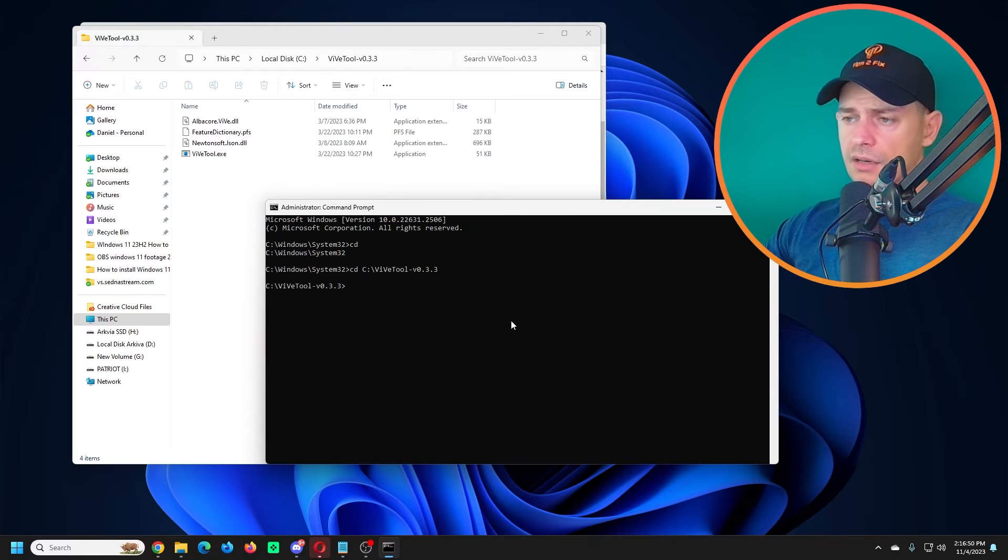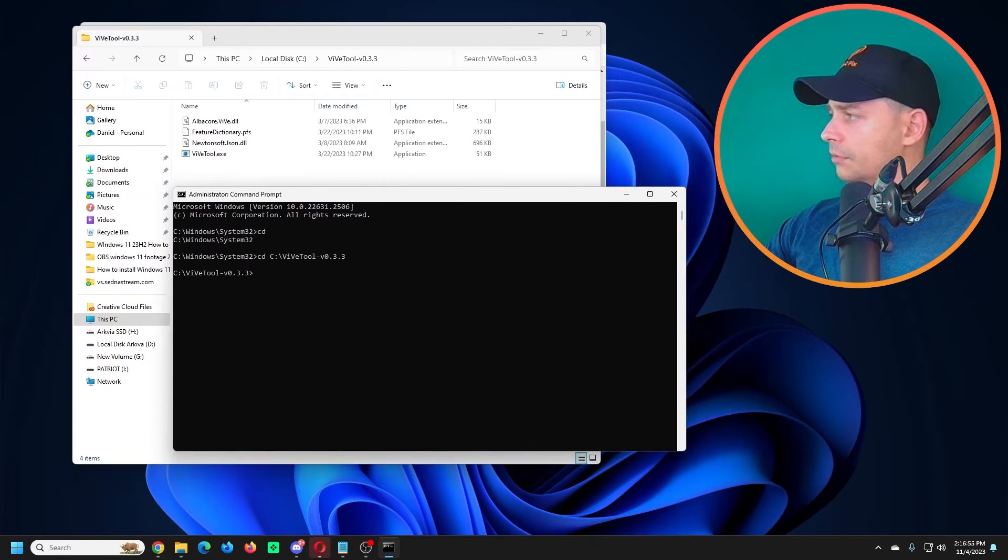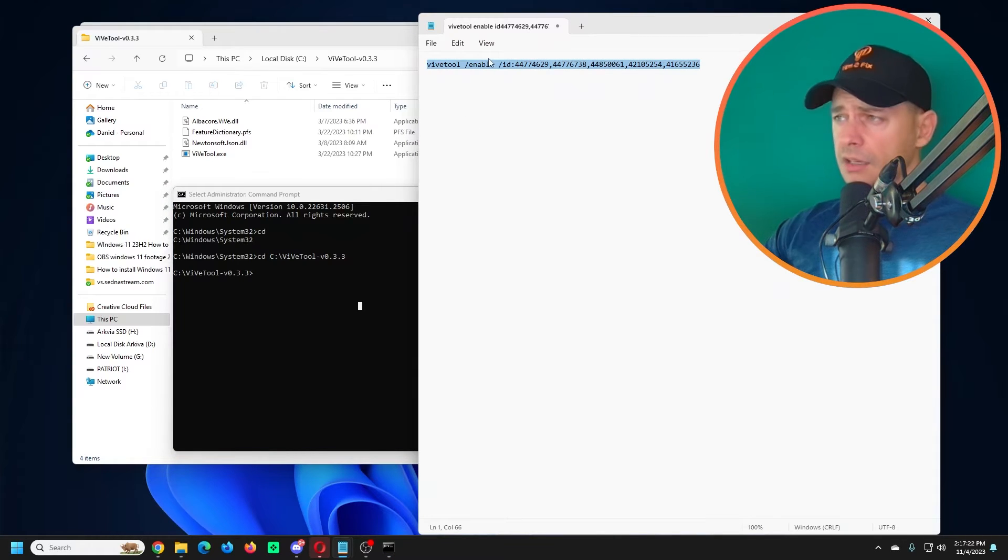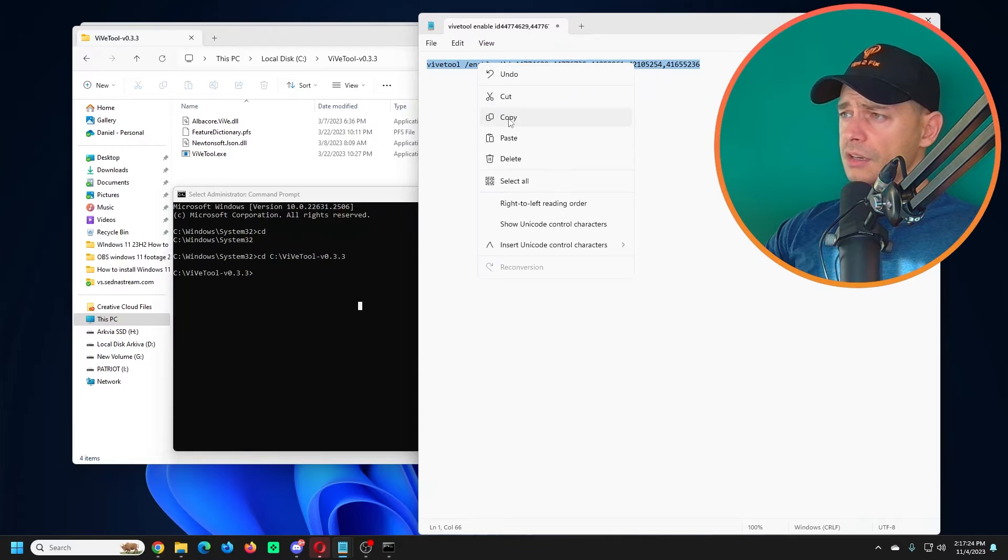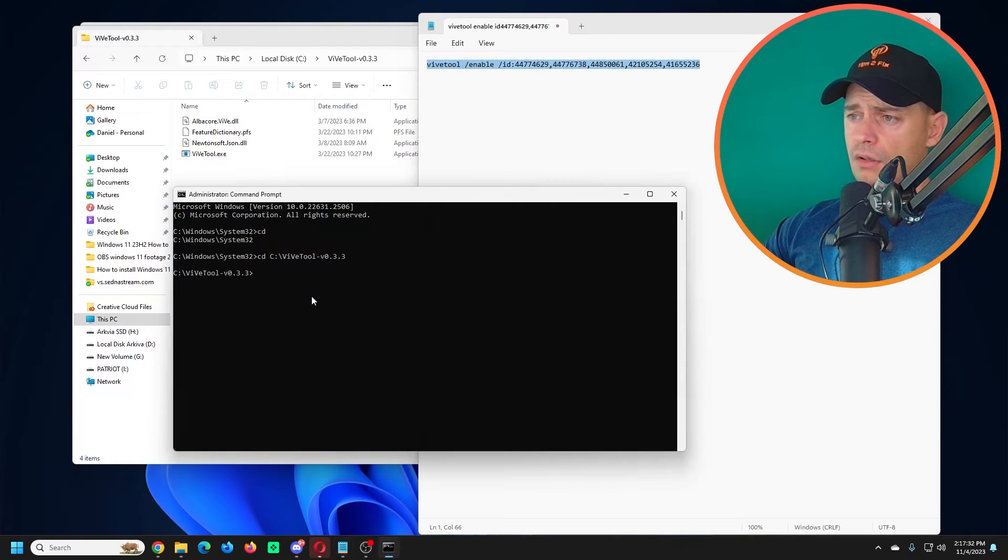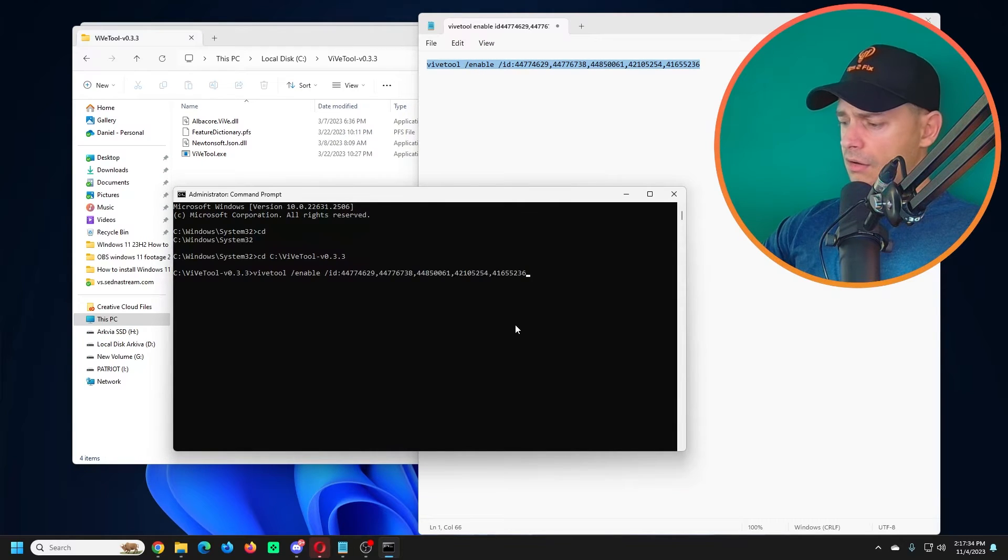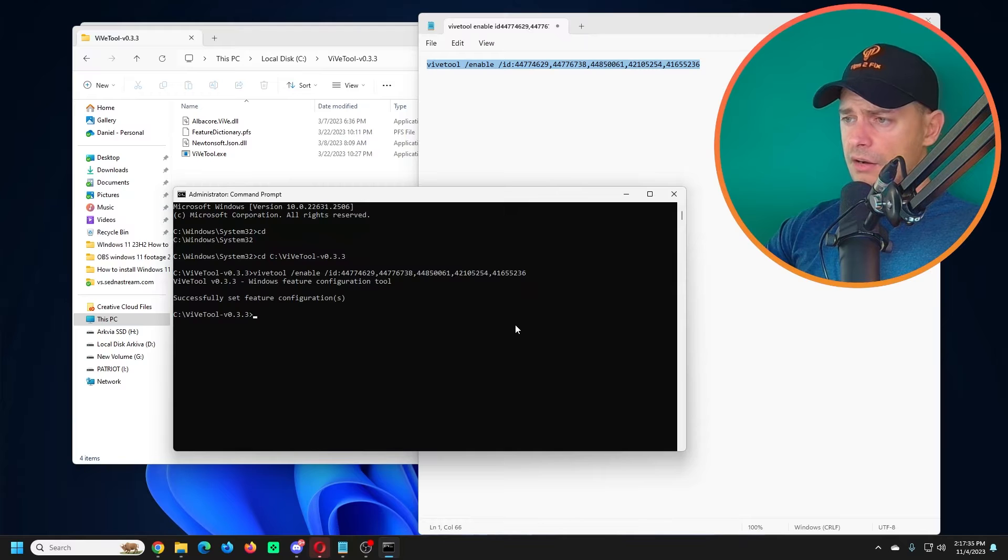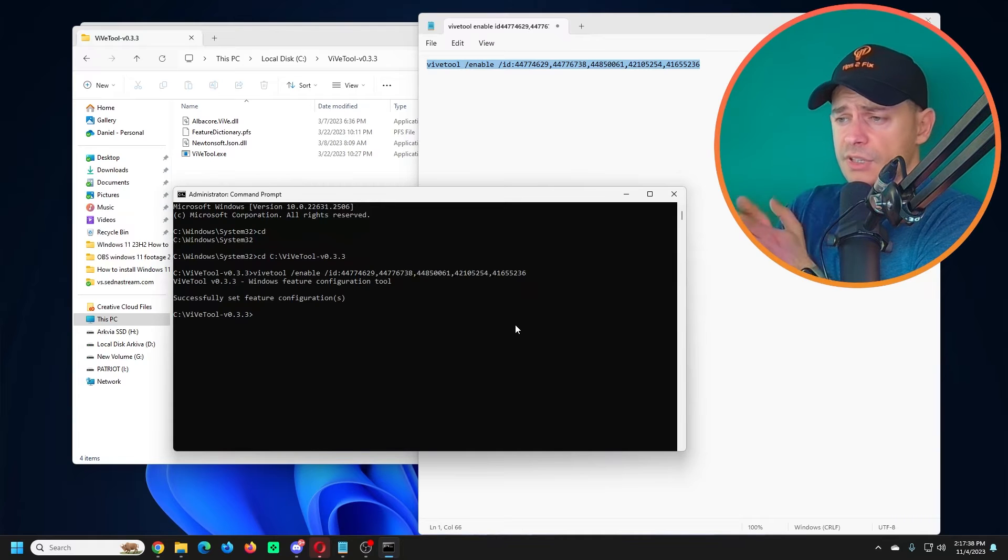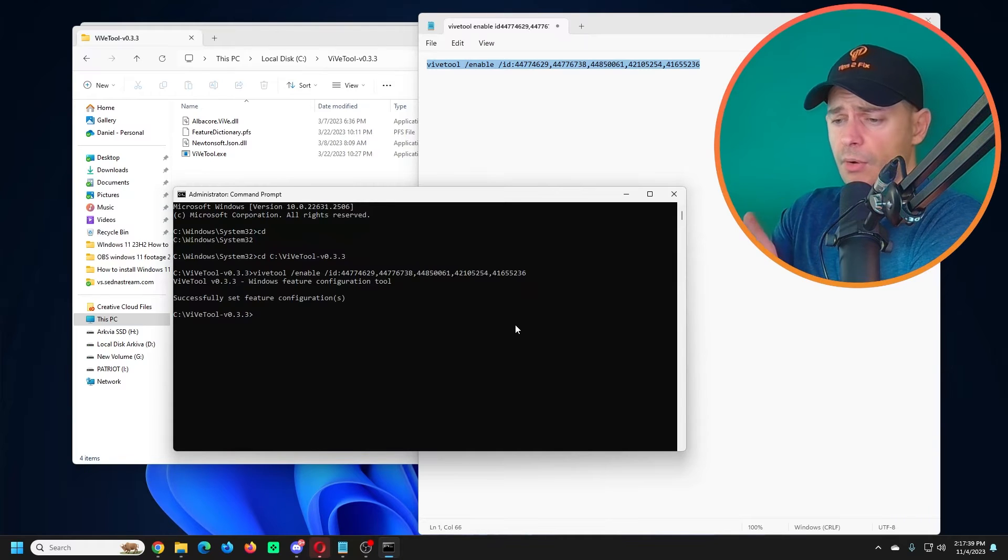Now I'm on the folder. Copy and paste this command. You will find it on my website. Click on the link in the description, then copy here and bring it here. Click Enter. So now we successfully set this configuration.